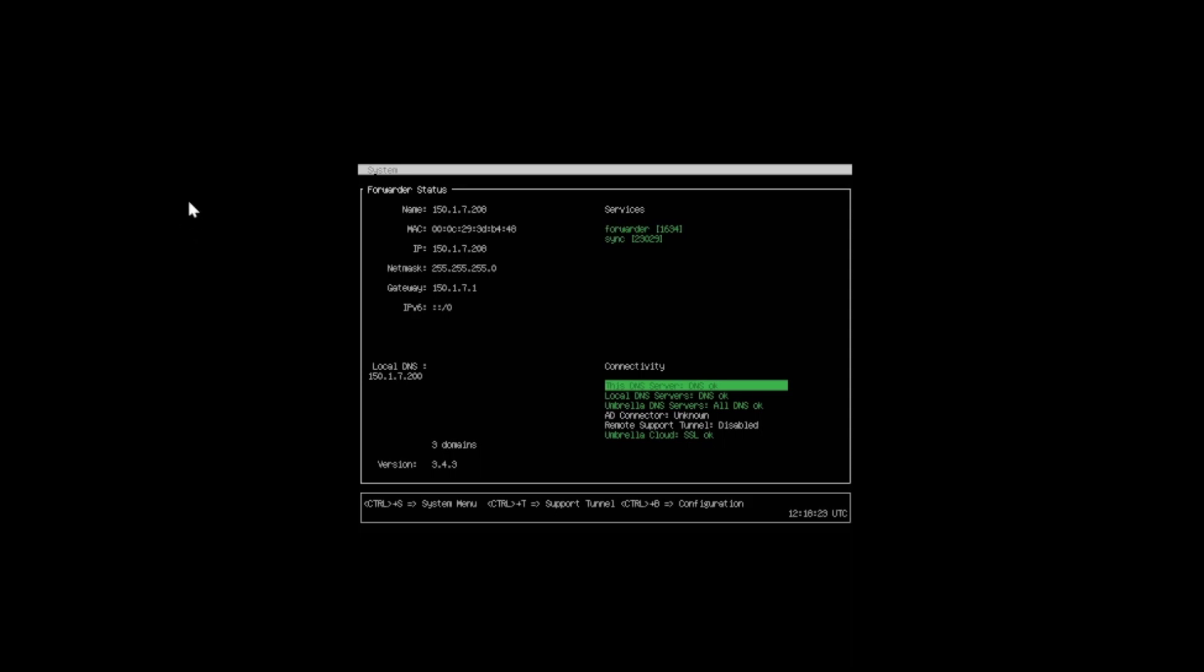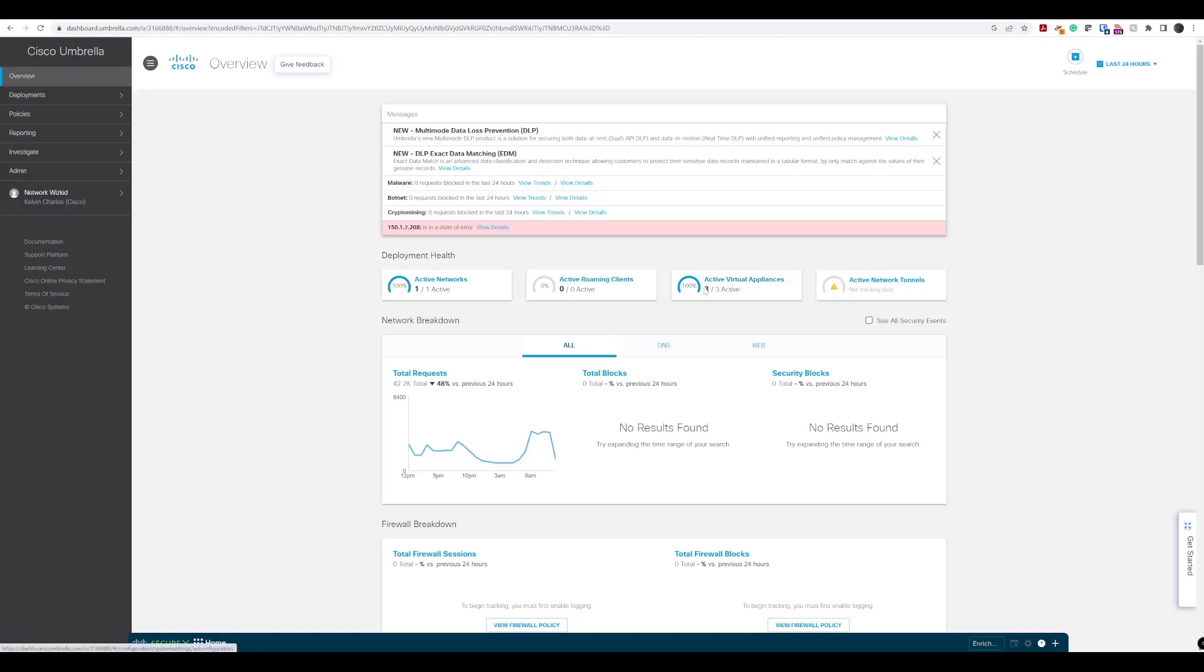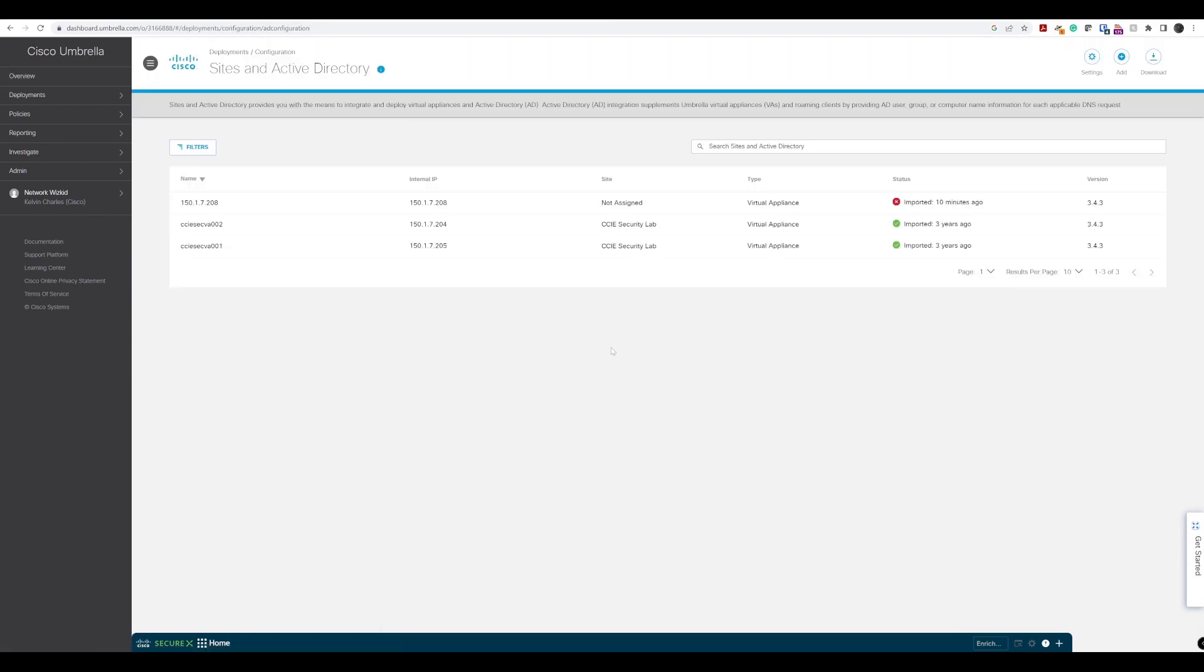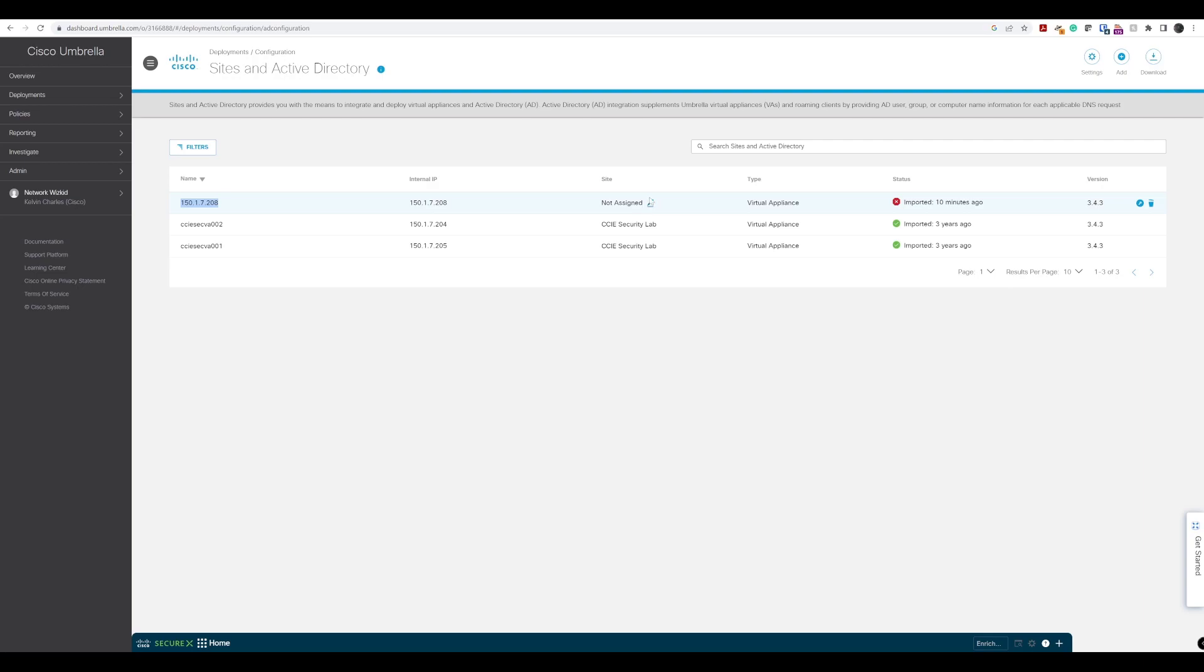If we navigate to our umbrella dashboard, we can now see that we have three virtual appliances configured. Where we had two already previously configured, we now have three. If I click on this, you can see the name, which will be updated and changed because we did change that name in the configuration. We can see the internal IP address that we assigned. We can see that we haven't assigned it to a site yet, but we can do that and we will do that.